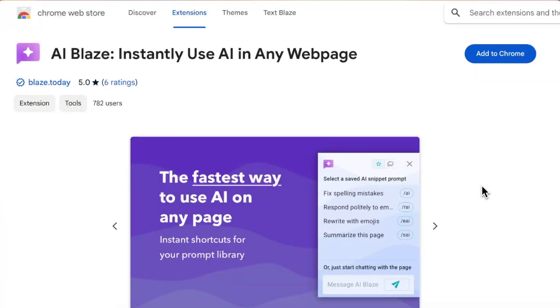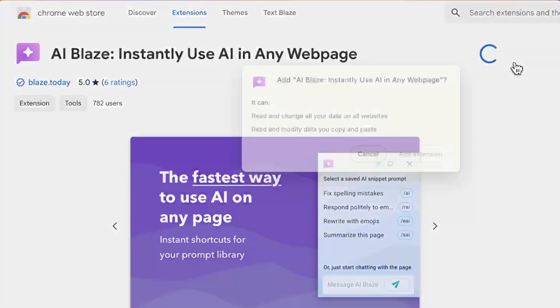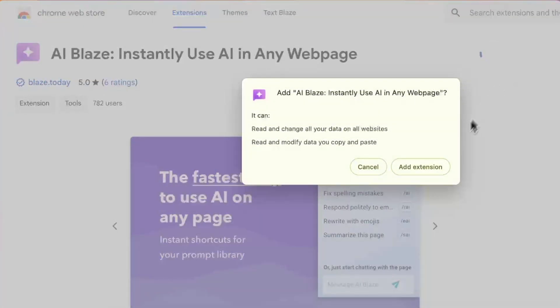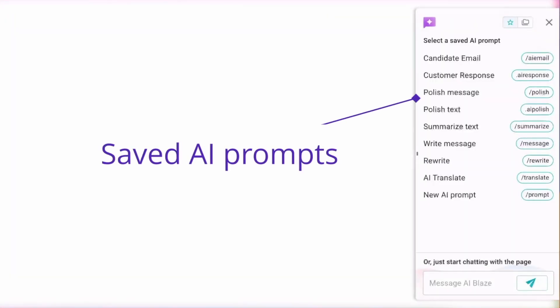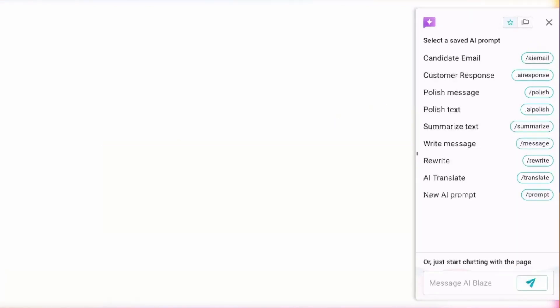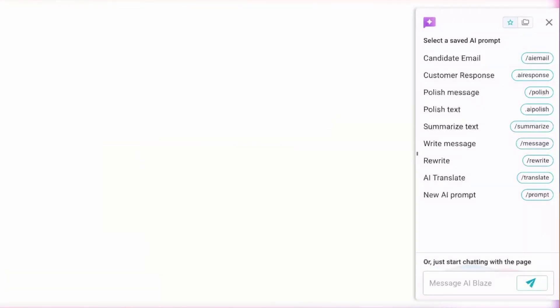To get started, make sure to download the AI Blaze extension from the Chrome Web Store. Then you can click Save prompts to use them anywhere, or you can ask a question in the AI sidebar.